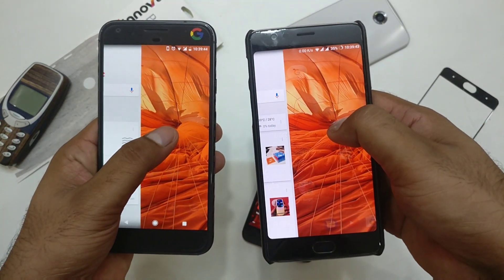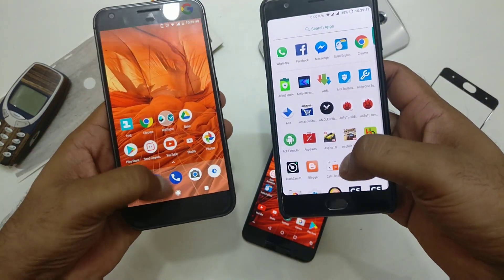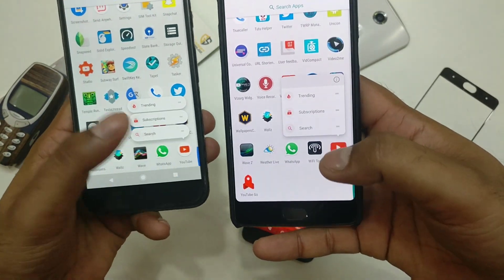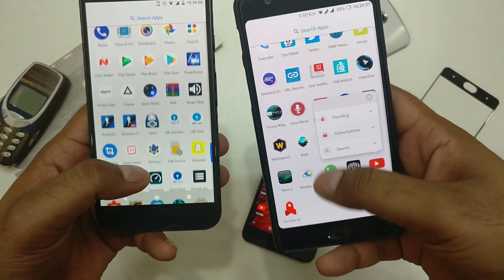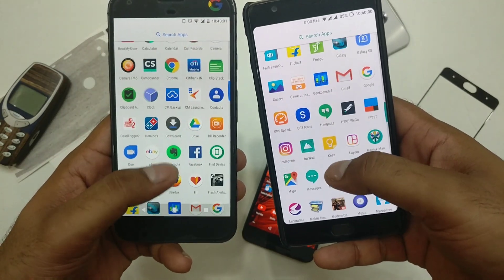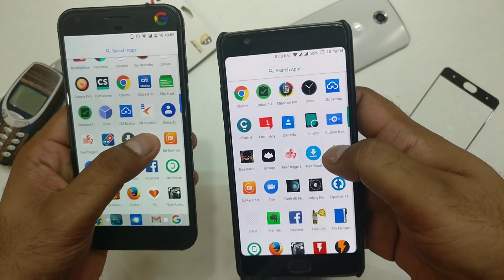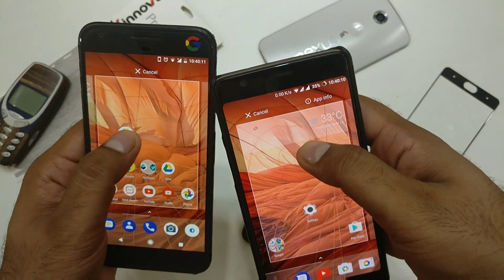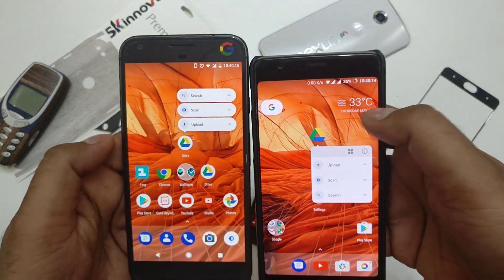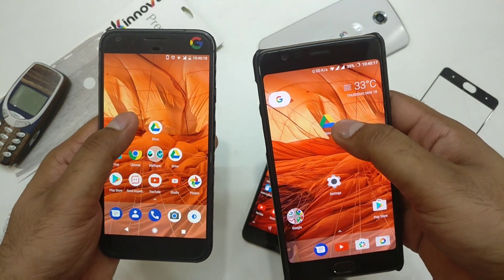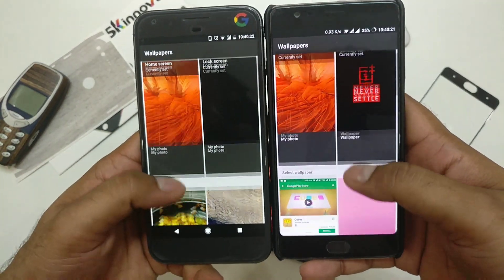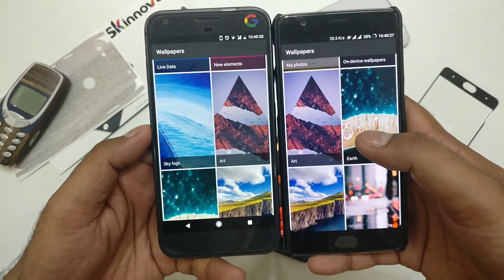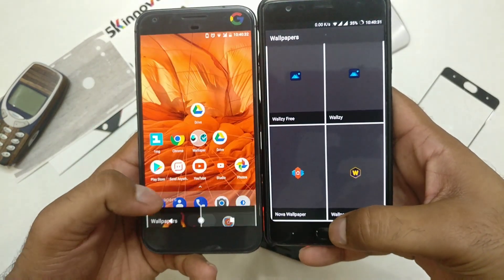If you have a rooted device, you're going to get some extra stuff — I'll show you that later. Let's try the app drawer, starting with YouTube, then Google Drive. You can see the shortcut options — search, scan, upload — on both places. Let's also check out the wallpaper section; you're going to get almost everything here, including a new category called 'Art'.